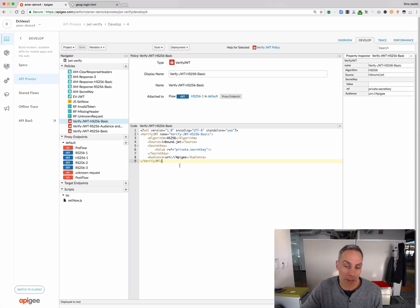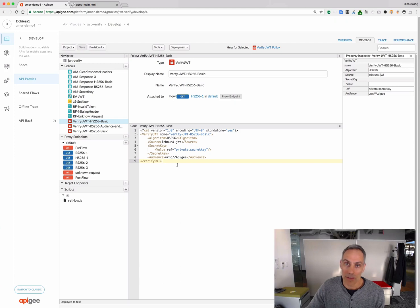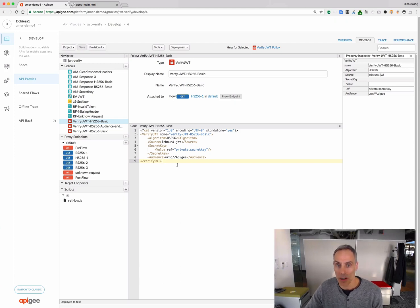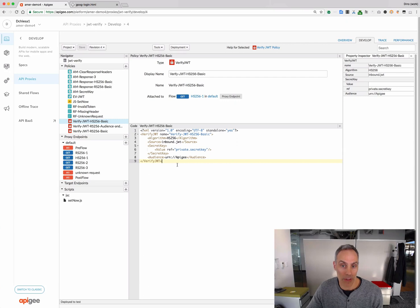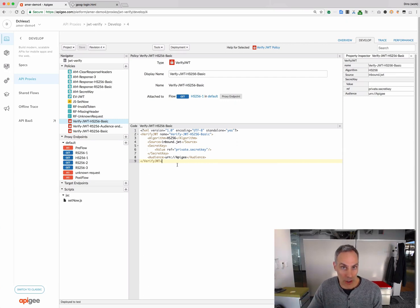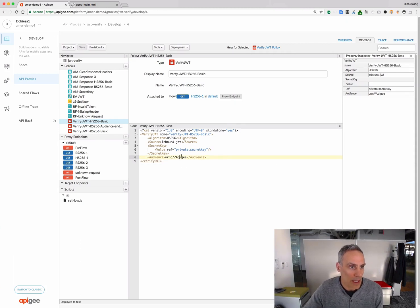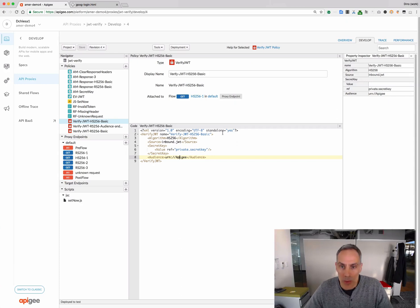So, by default, the Verify JWT policy would check all the times to see that they're valid, that the issued at time and the not before time is valid, and it's not expired if the JWT has an expiry. And in addition, it'll check the signature and then any other claims that you specify in this verification policy. So, really nice.